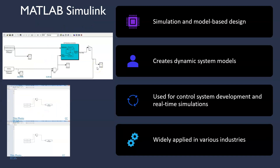Moving on, MATLAB Simulink is a software tool that combines simulation and model-based design. Chemical engineers can use Simulink to create dynamic system models and design control systems. This powerful tool helps engineers refine their designs, simulate real-world behavior and develop robust control strategies.